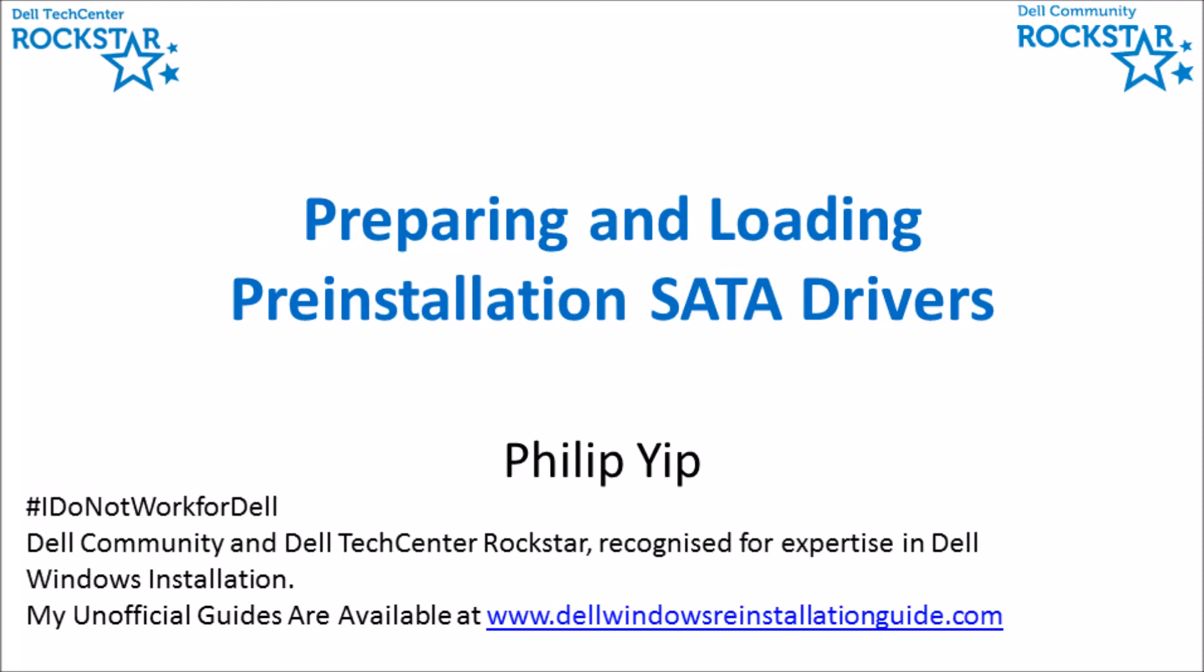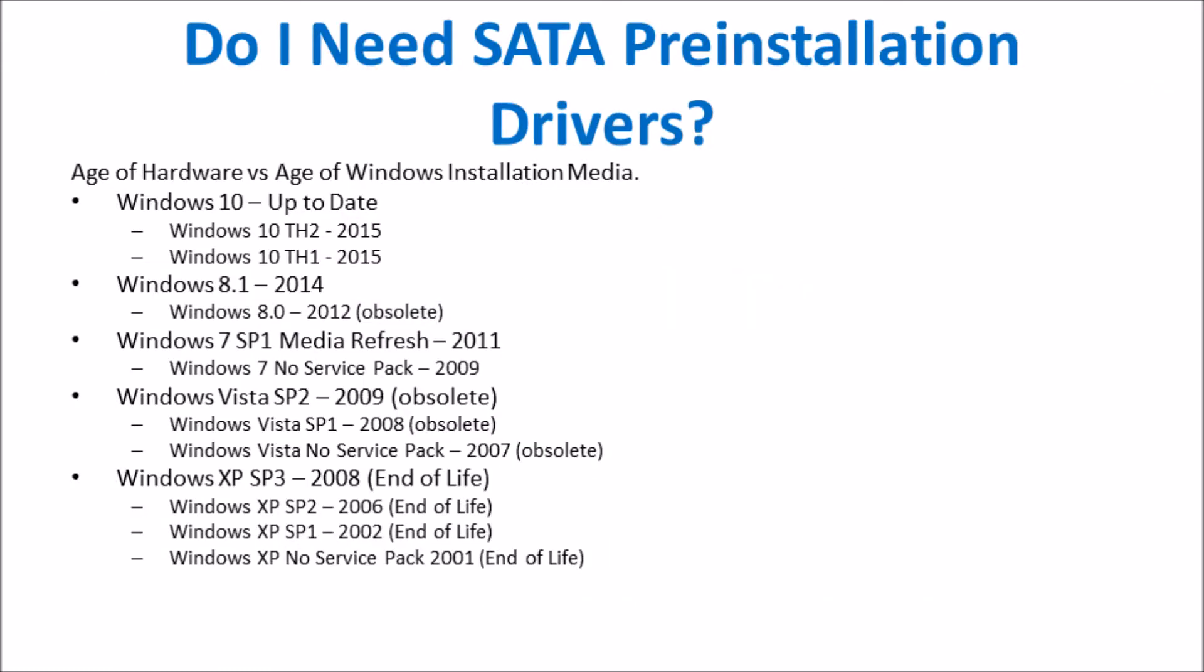I'm going to demonstrate how to prepare and load pre-installation SATA drivers for a Windows 10 TH2 installation. Although I'm using Windows 10 TH2 as an example, these instructions are equally applicable to Windows 8.1, Windows 8, Windows 7, and Windows Vista.